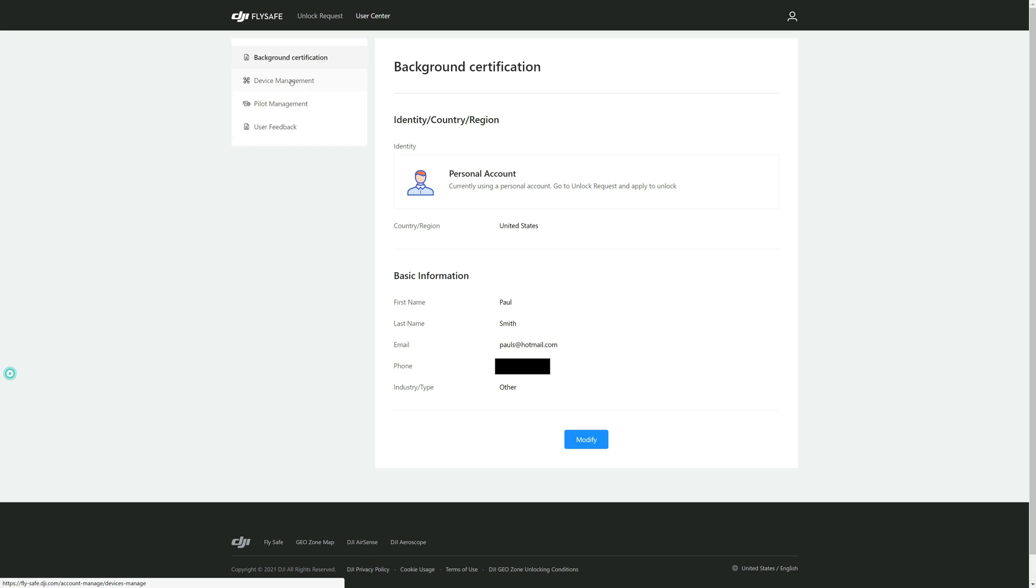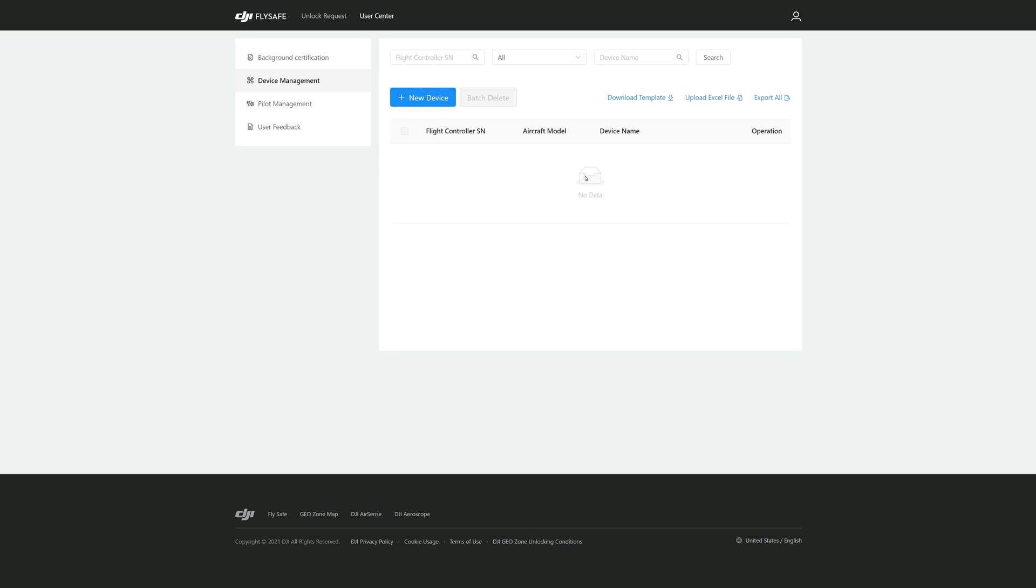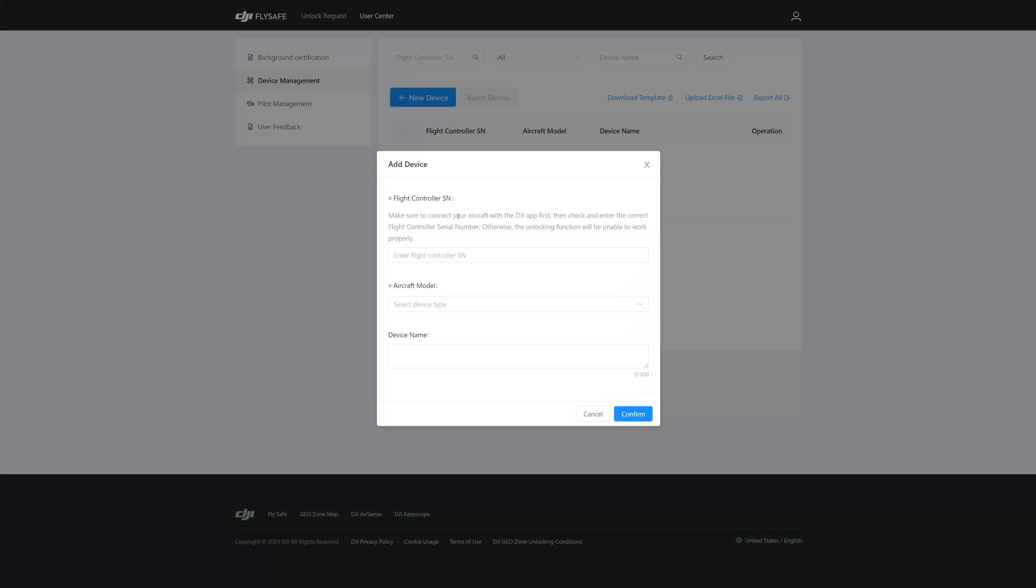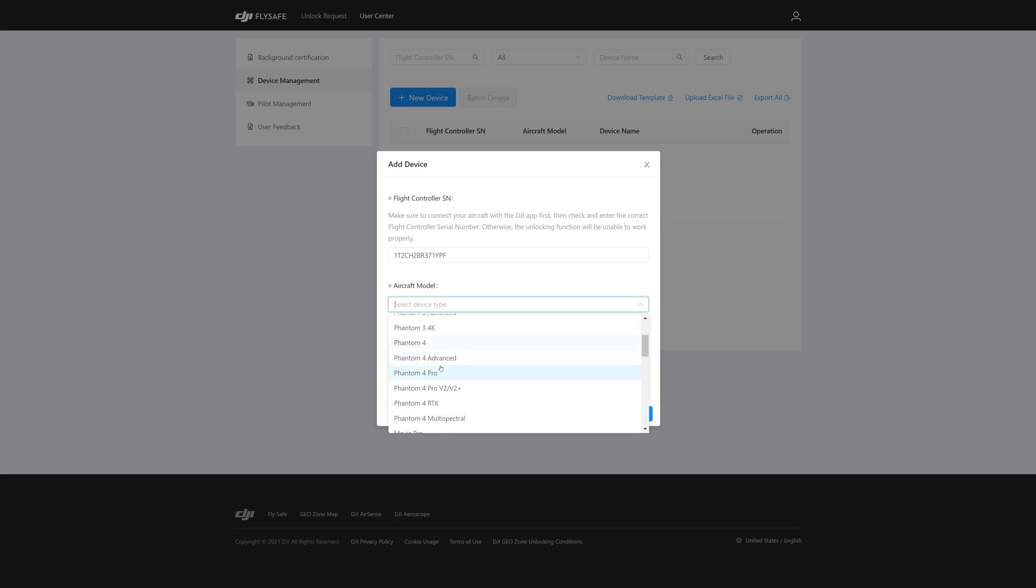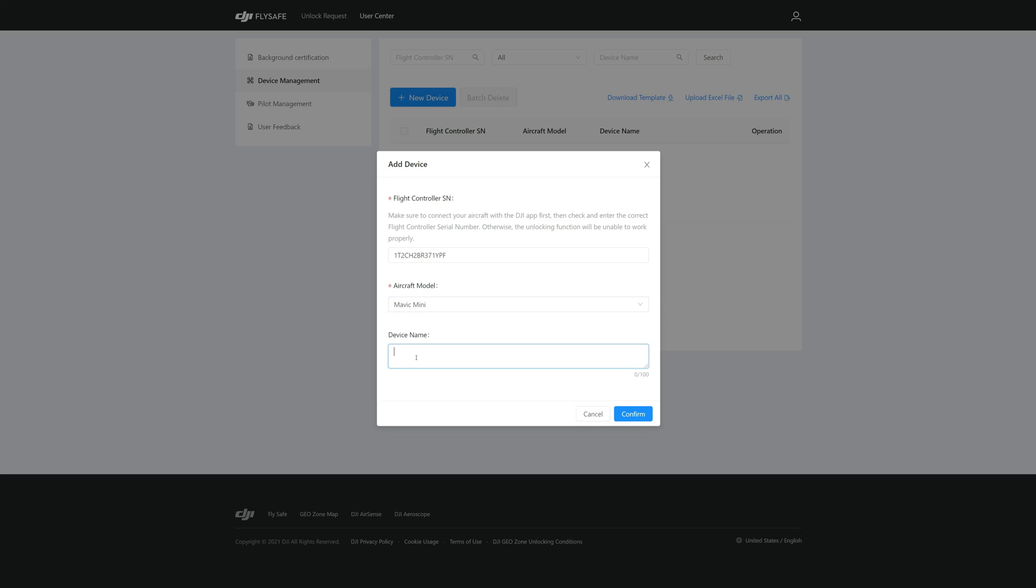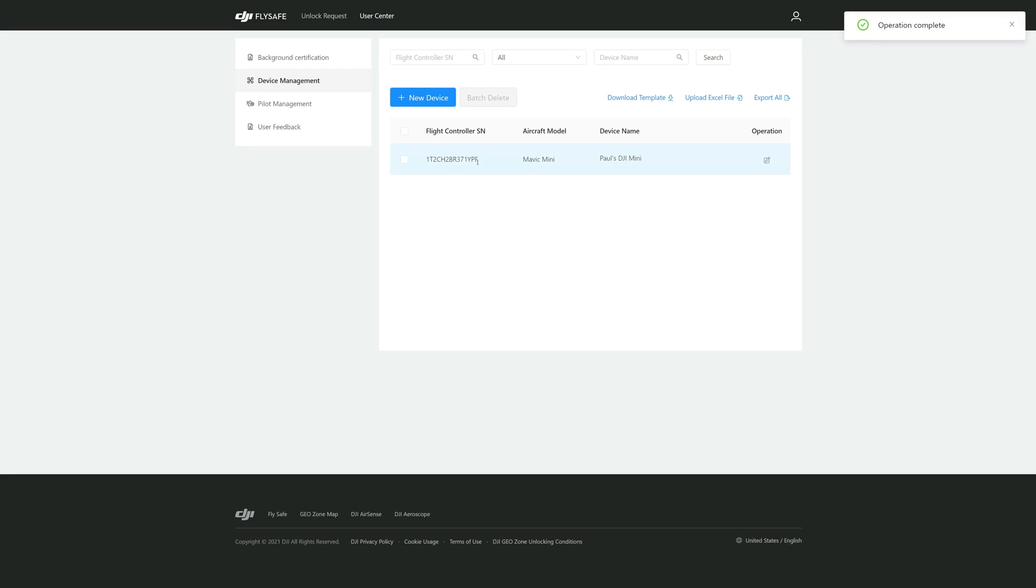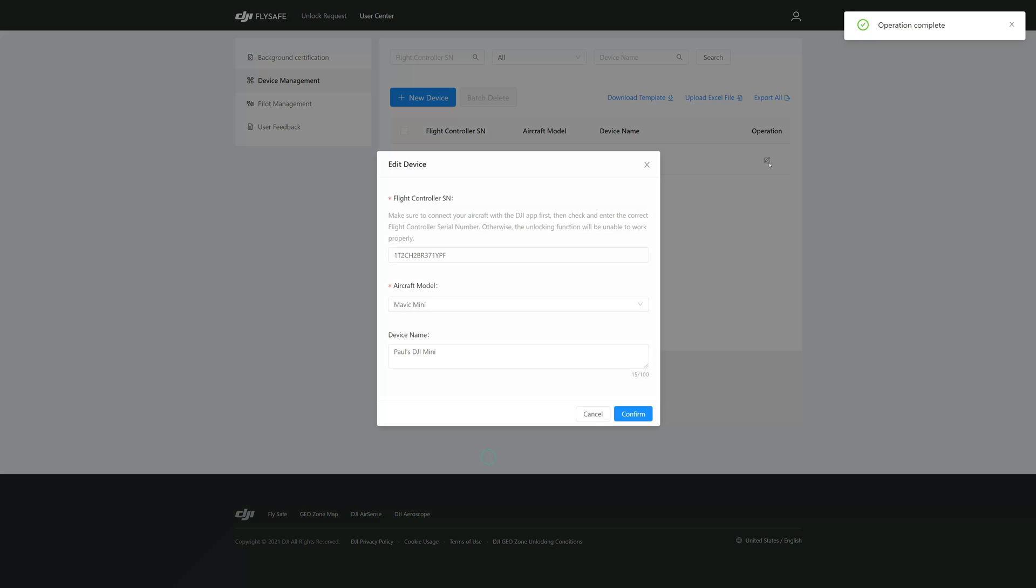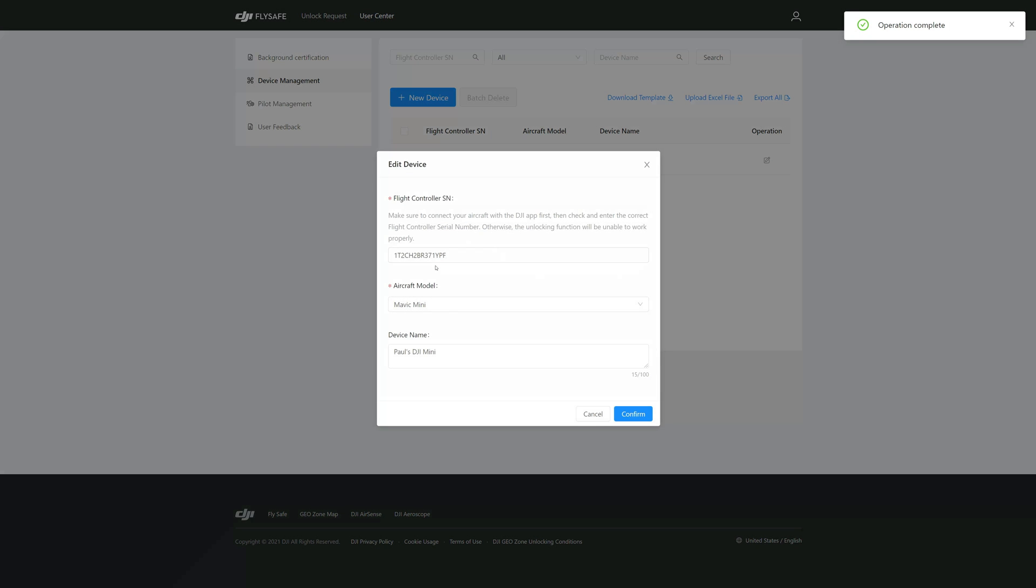Next we're going to go into Device Management and here we're going to add a new device. That's why I had you earlier go in and get your controller serial number because you'll need that here, also your device name. We're going to add that. I have a copy, then I'll paste it here. Device or the aircraft model is going to be a Mavic Mini, and then device name is going to be Paul's DJI Mini. We'll confirm that.